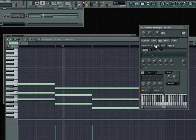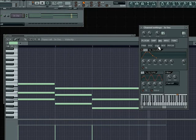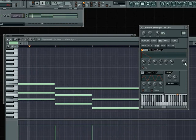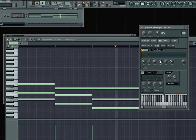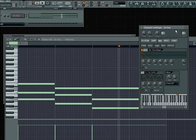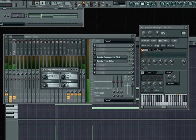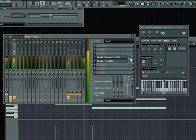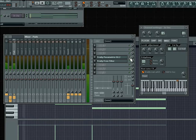Now let's add a little bit of sweep to our pad. I'm going to go to the INS tab on the 3x oscillator and go to the cutoff tab. I'll turn the attack all the way down, the release all the way down, the sustain all the way down, and the hold all the way down. Let's turn the decay to something like this and turn the amount up, then play with the decay until we get the type of effect we want.